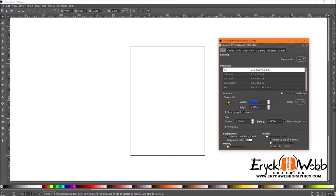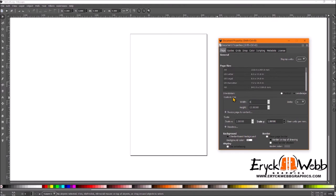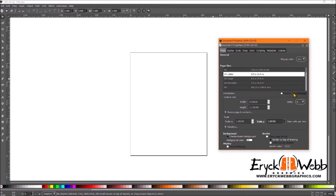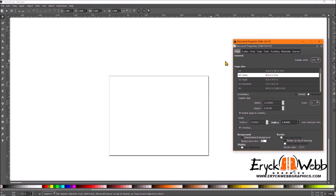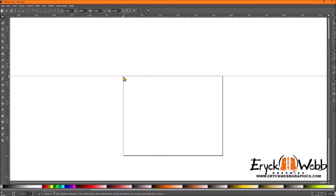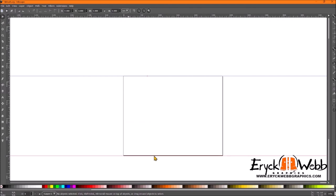Go to File > Document Properties. You can change the size — for mine I'll say 11 by 17. You can see the border changing as you adjust. You can do portrait or landscape; I default to landscape since we're on a horizontal monitor. Now go up, click the ruler, and drag to pull a guide down. Line it up right with the edge of the canvas — not the shadow, but the actual edge of the paper. Do that on all sides.